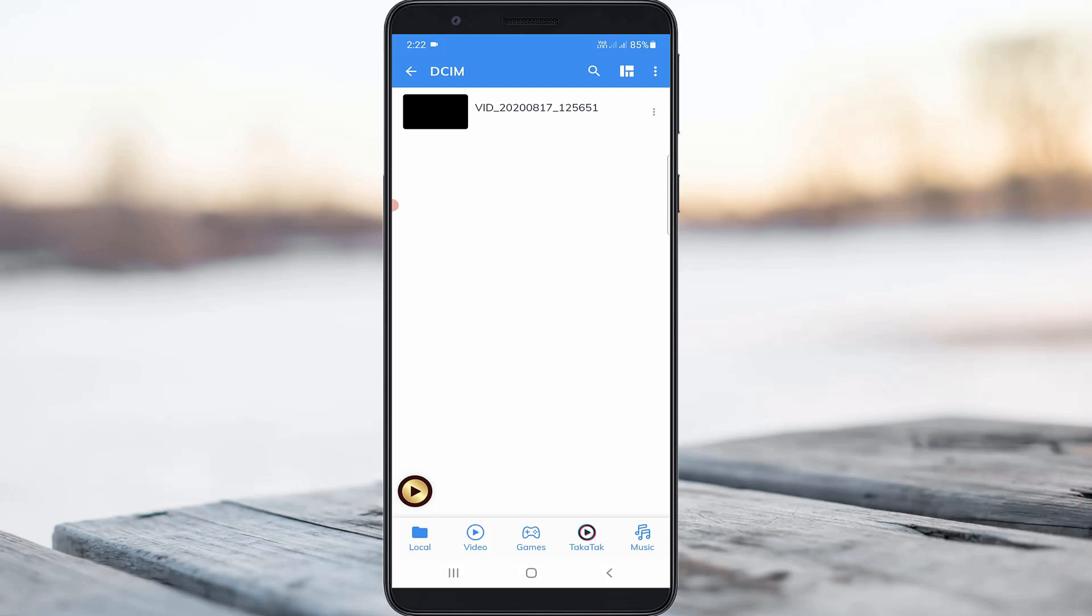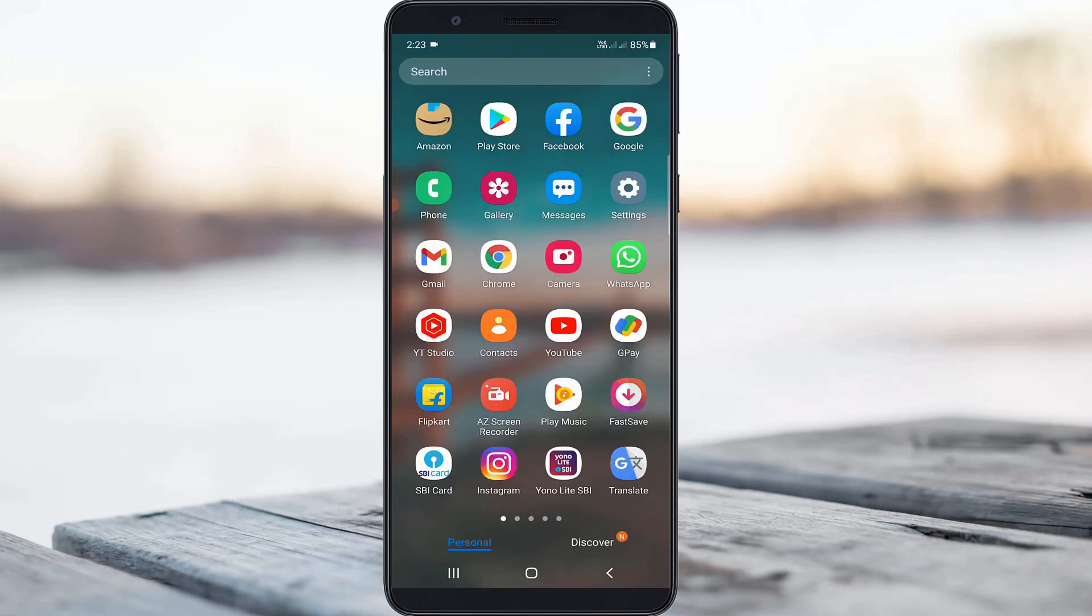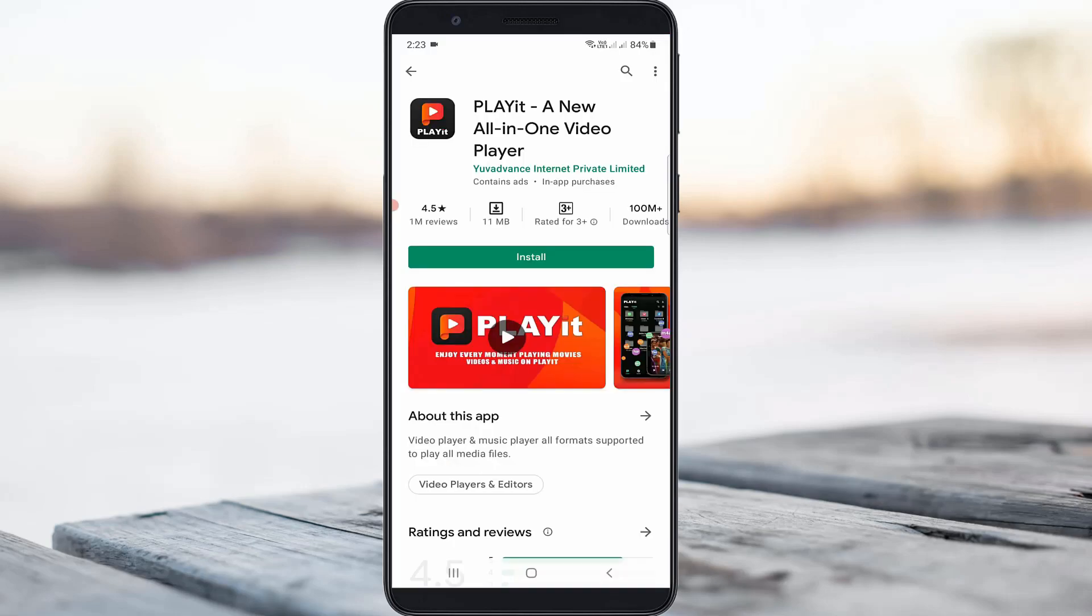So how to fix this issue? Let's go to our tutorial. The only way to fix this error is to download this Play It video player application from your Google Play Store.